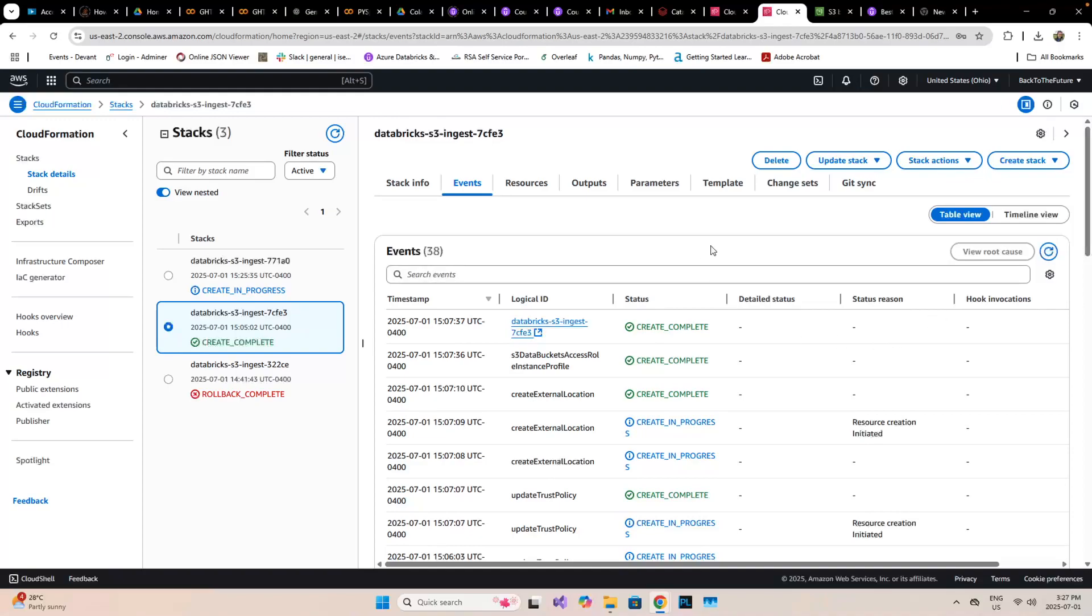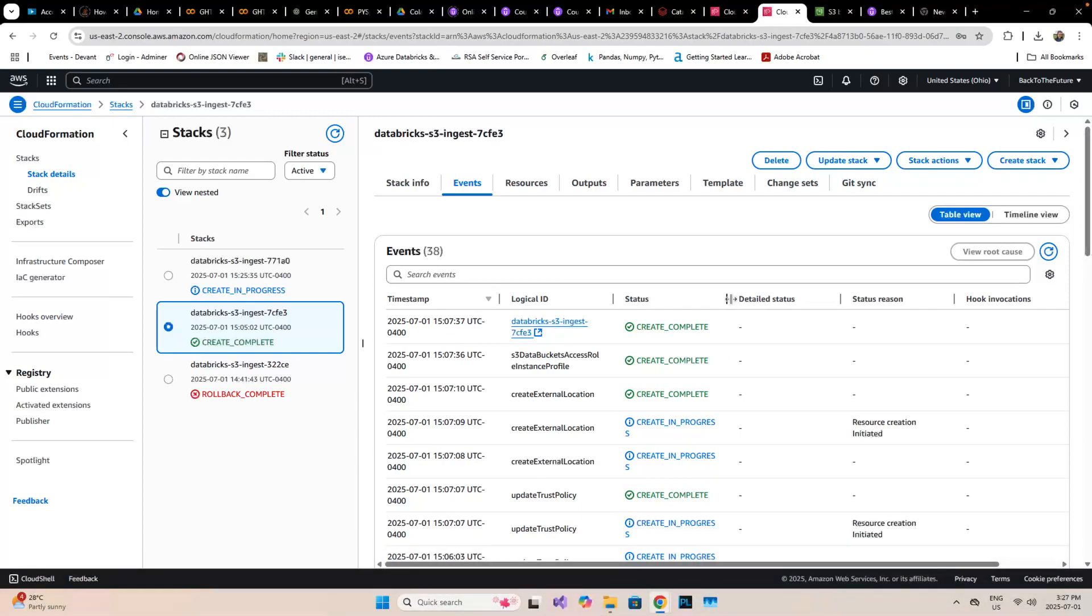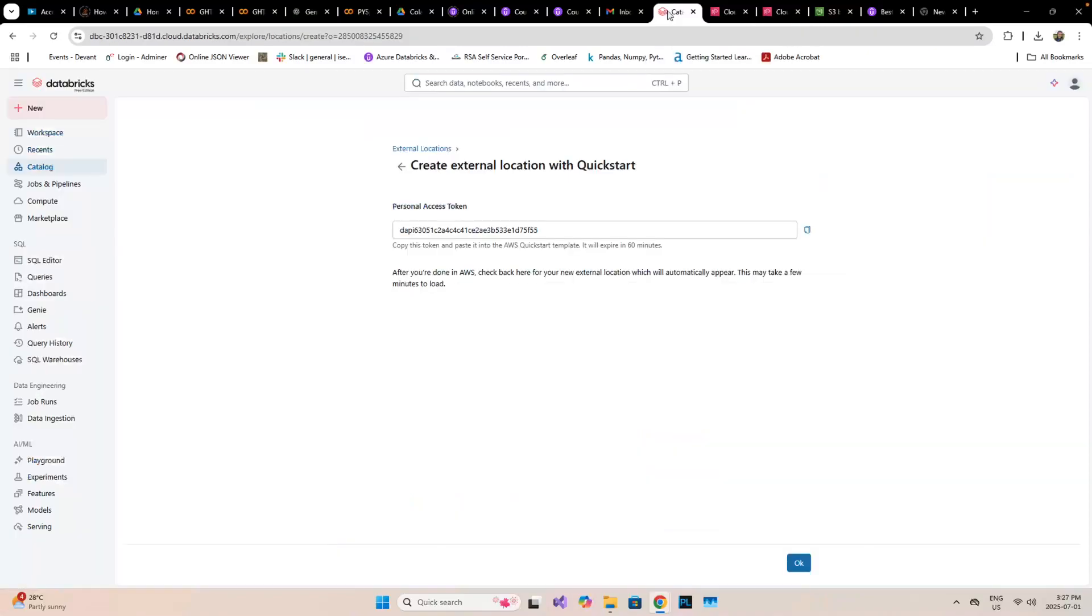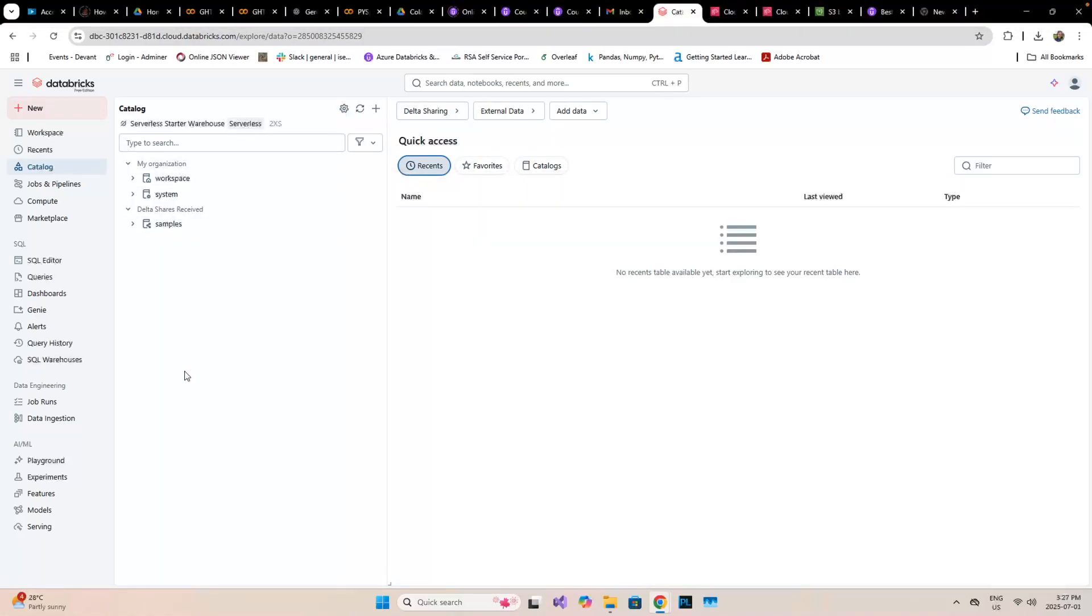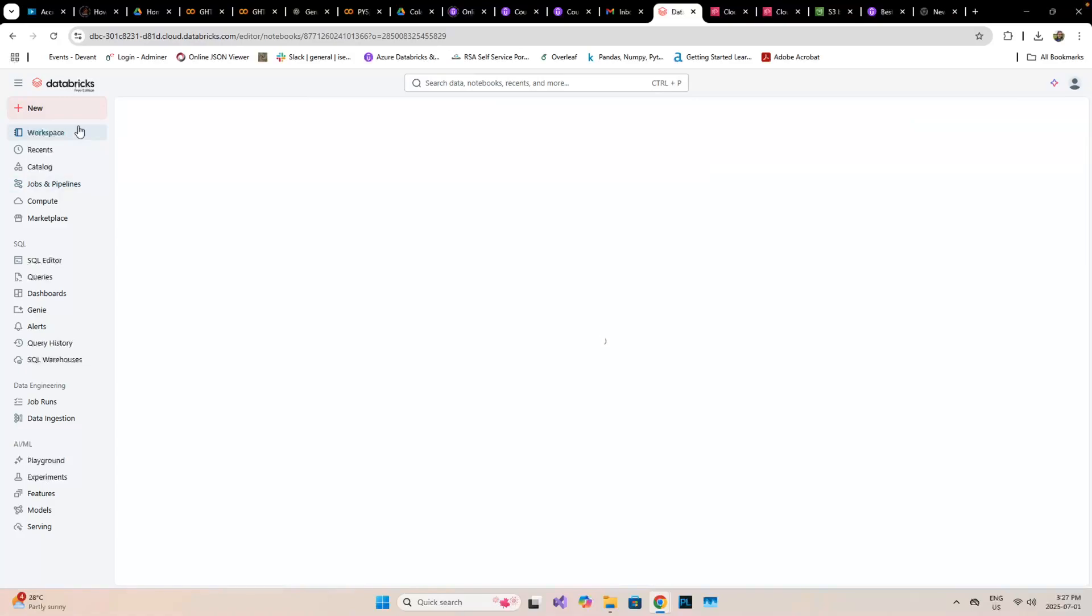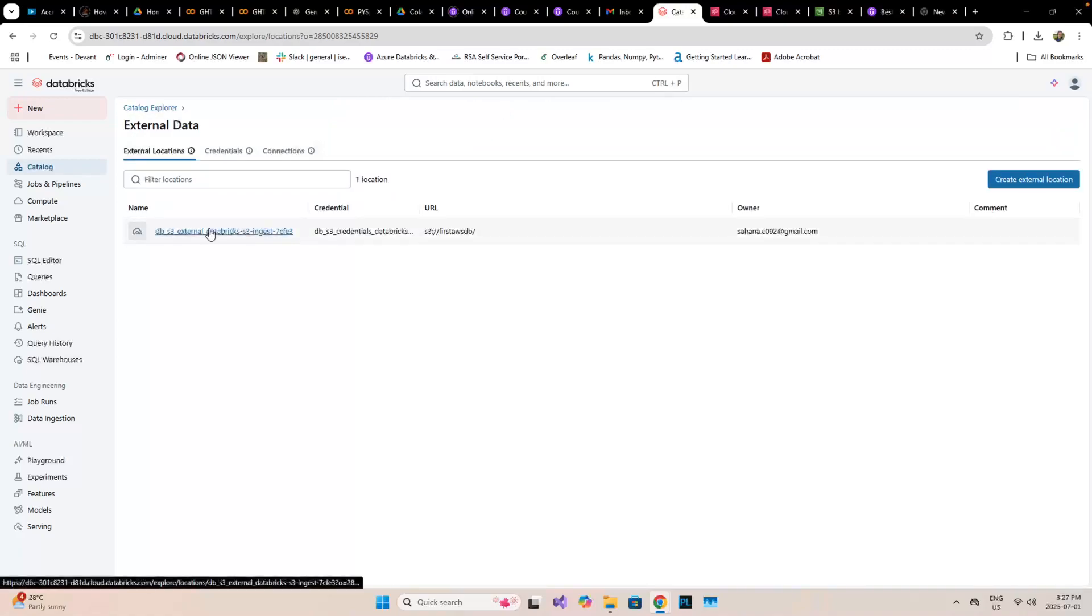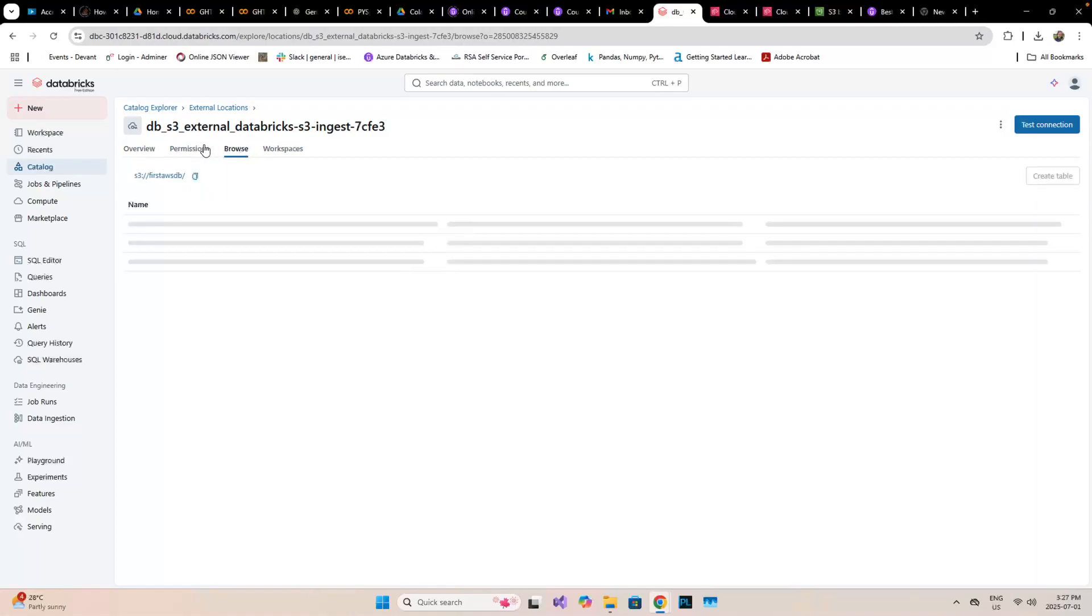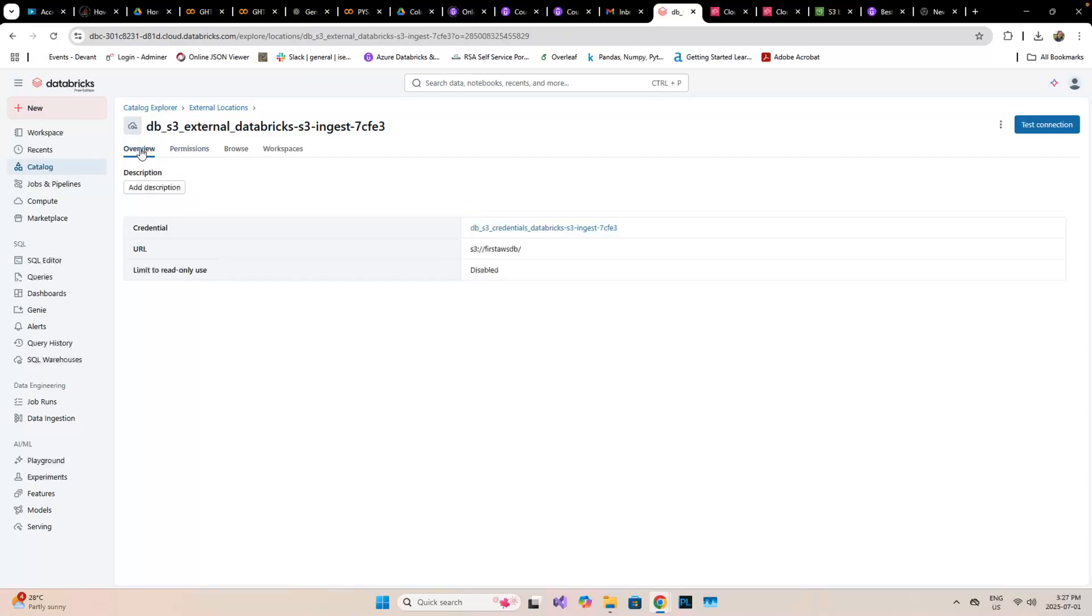I'll show you what I already did previously. I created an ingestion file. When you go to the catalog, if you go to the external file location, I already had an S3 ingestion file. Here if I go to browse, I can see that three files had been uploaded. I did this a while back.